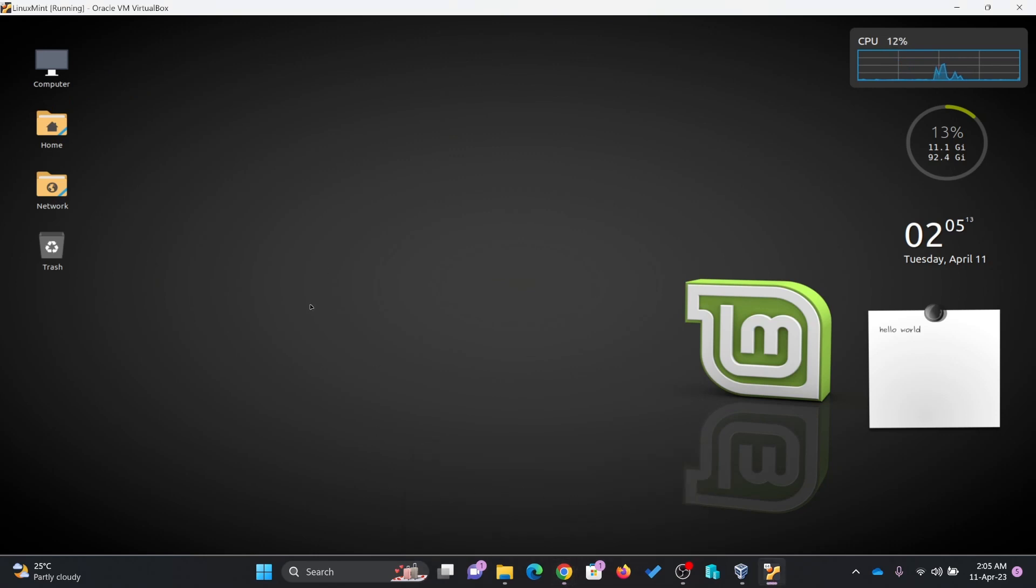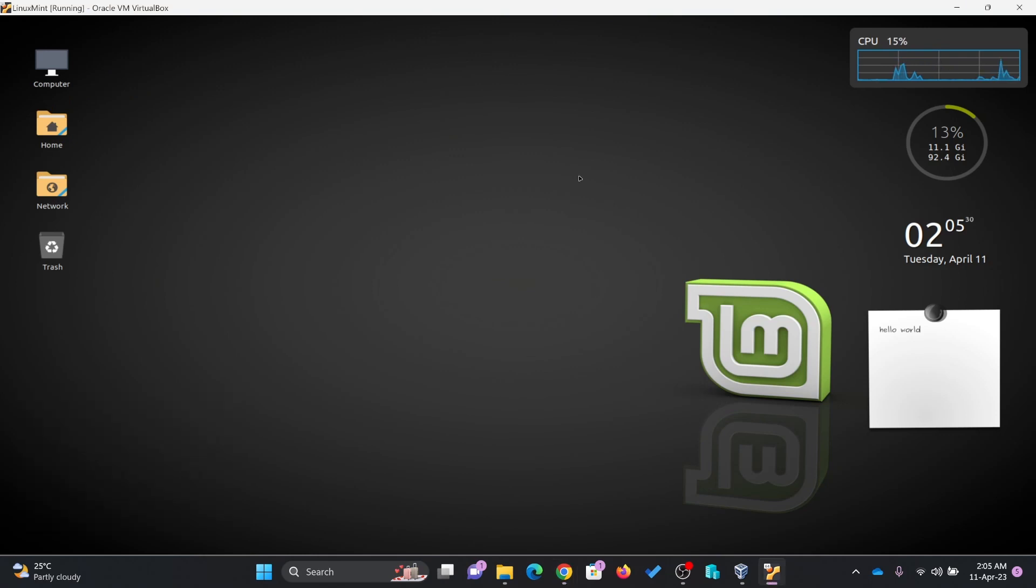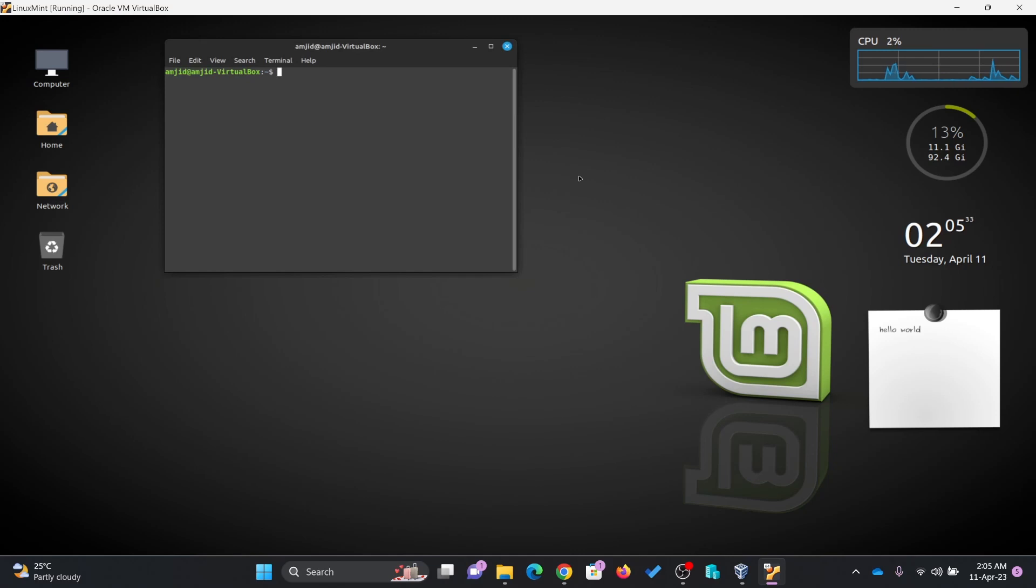Now all the panels have disappeared here. And how can I bring it back? Press Control, Alt and T. So it will launch the terminal.